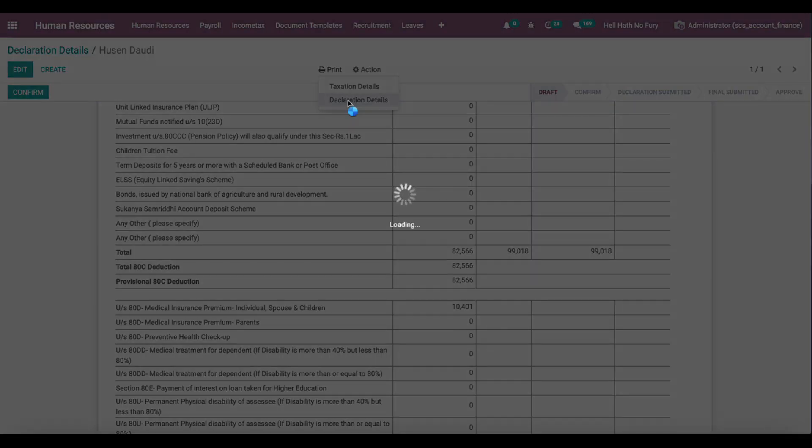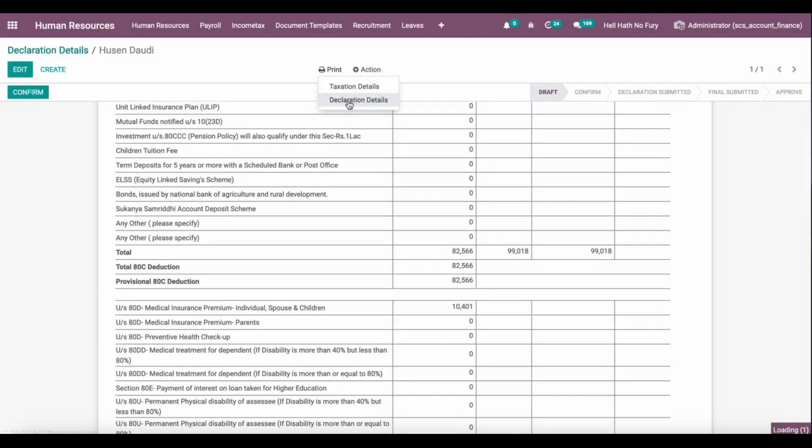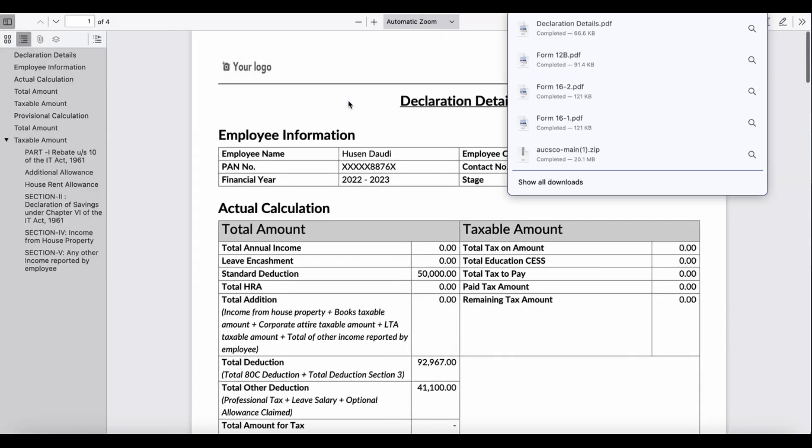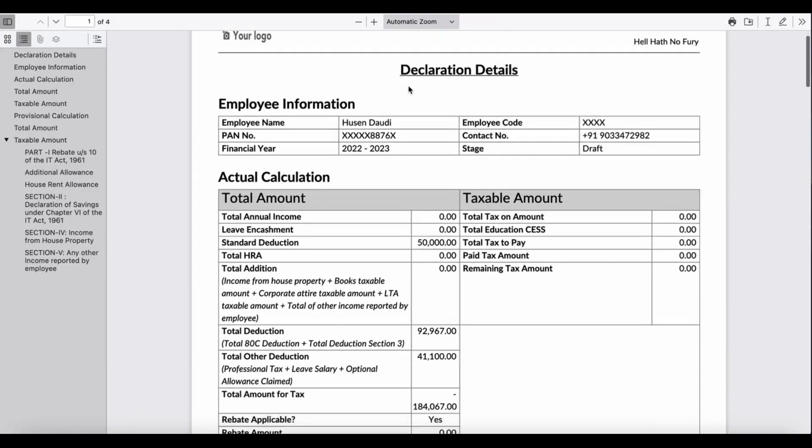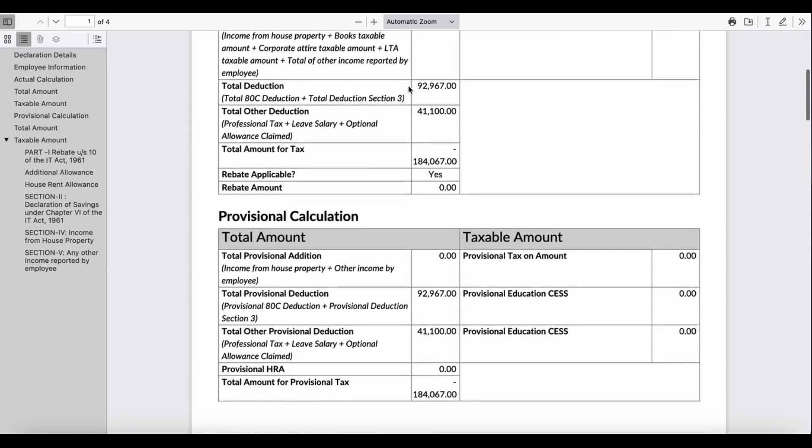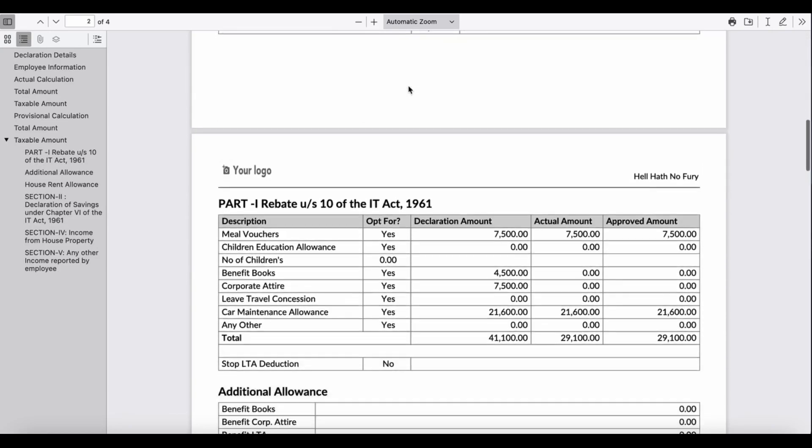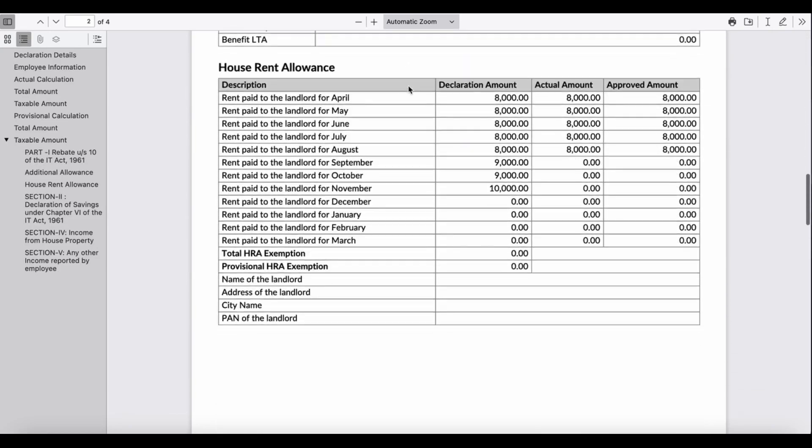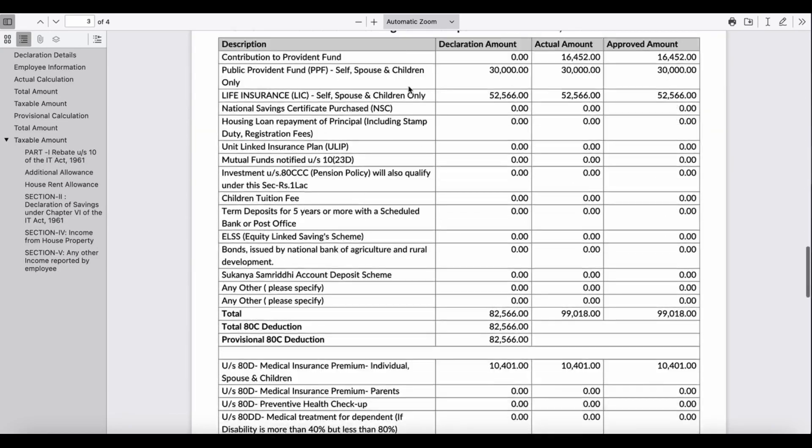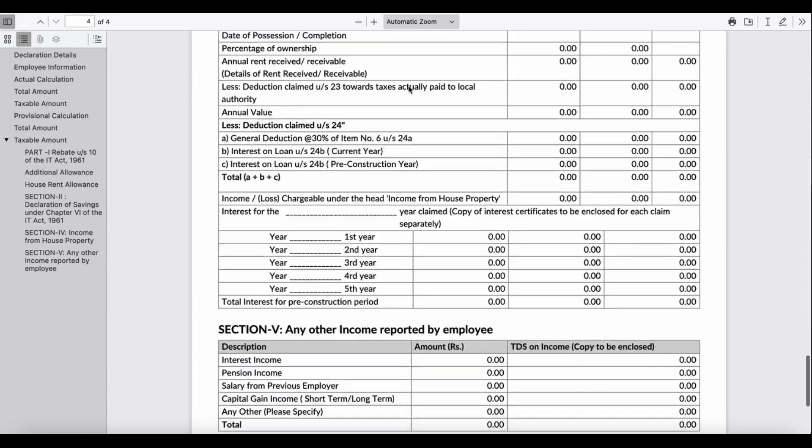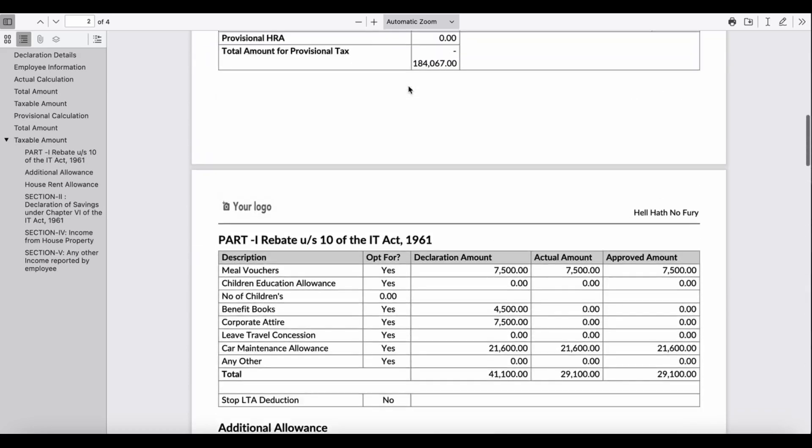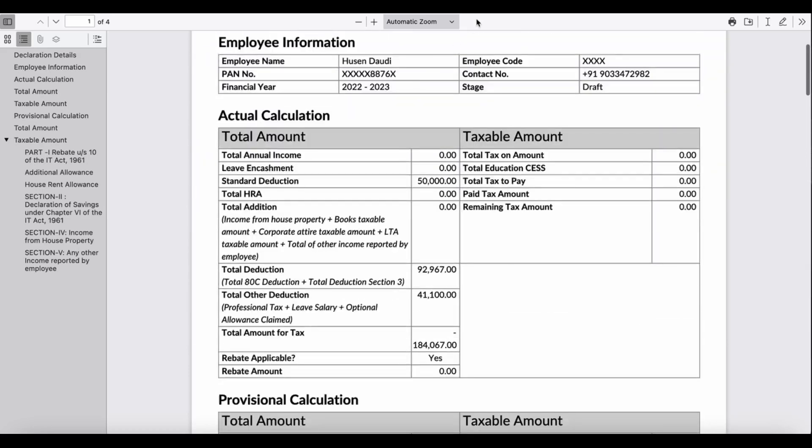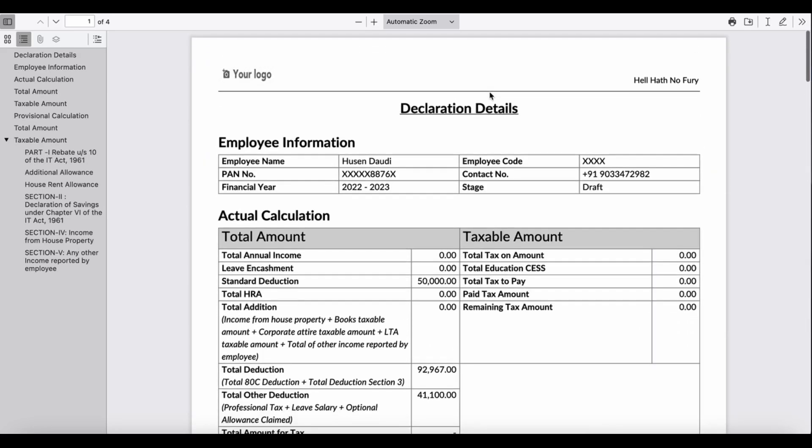Based on the tax declaration detail on your payslip, the system will compute the overall of your TDS on month-on-month basis. This will be your full tax declaration for your record. In next video we will see how we will compute the TDS and generate Form 16 from the system.